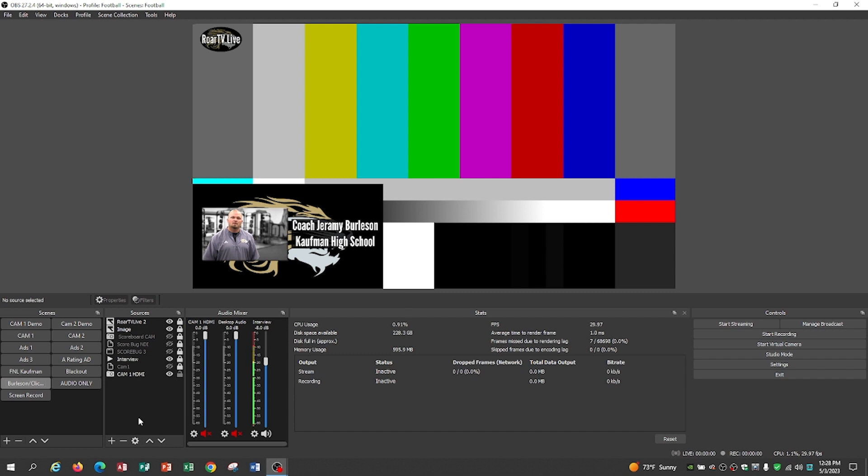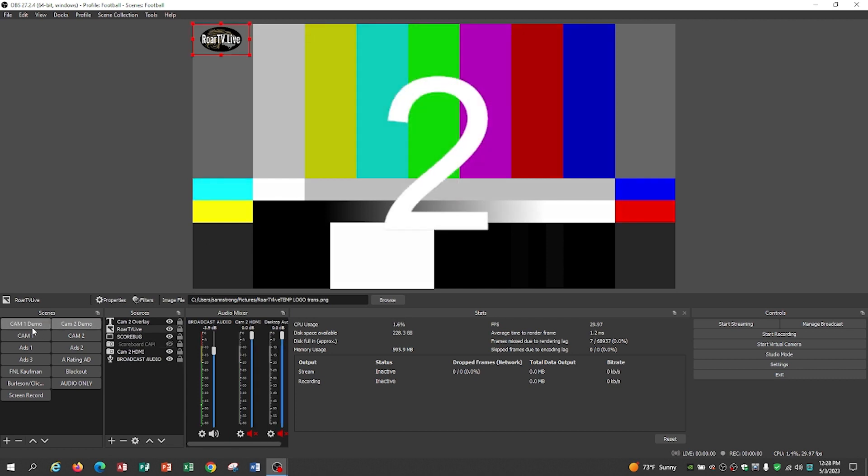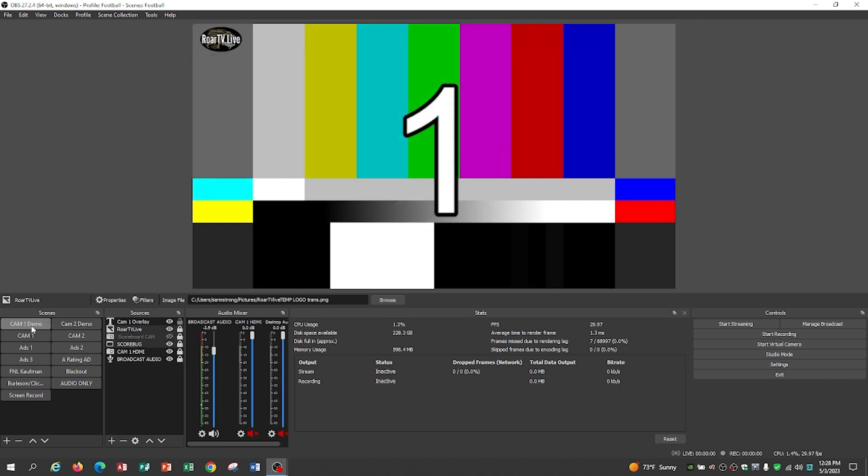All right, there it is. A blitz package on how to add camera two and keep the broadcast audio flowing when you switch from one to two. Same broadcast audio, different camera, same overlays. Thanks. Let me know if you've got any questions.